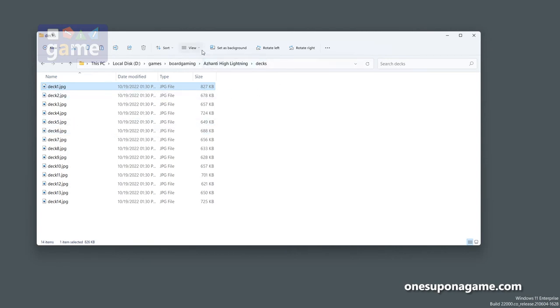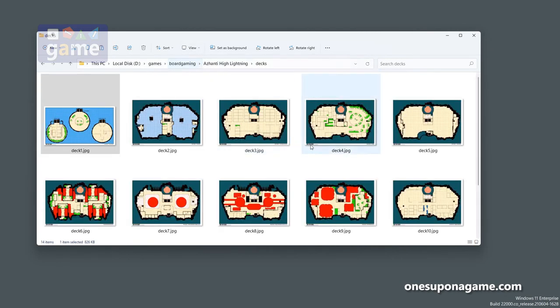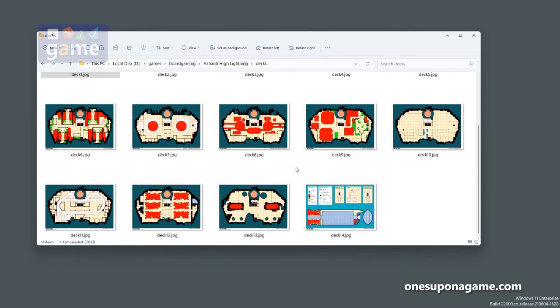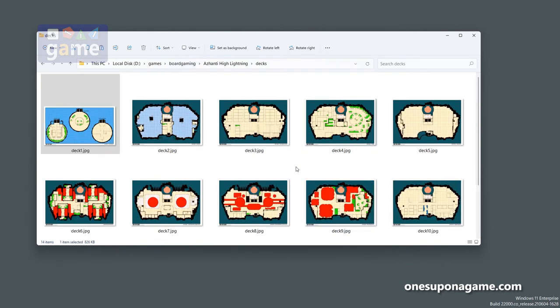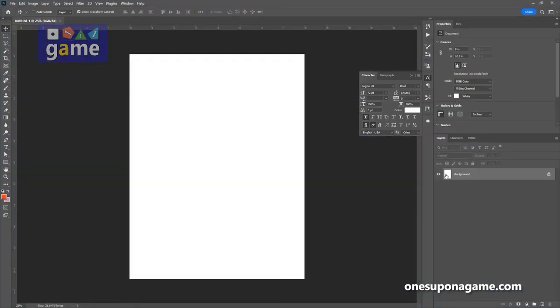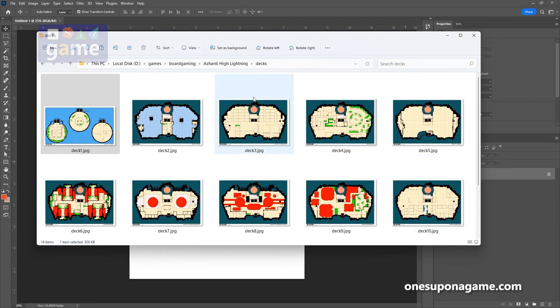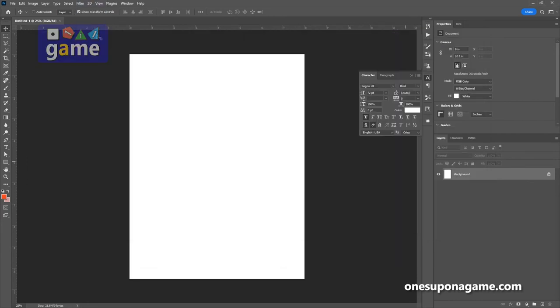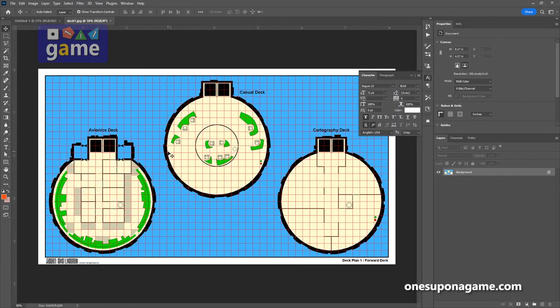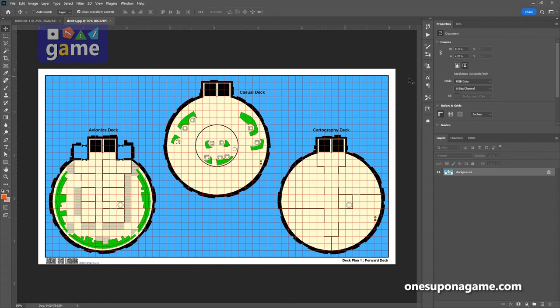Anyway, let's go back into our view, extra large icons, and you can see there we have all the deck plans. Now let's just try to open one of these up in Photoshop. I have Photoshop here ready to go and I'm going to drag one of these in, let it open. And there it is. Right now we've got the avionics deck, casual deck, the cartography deck.